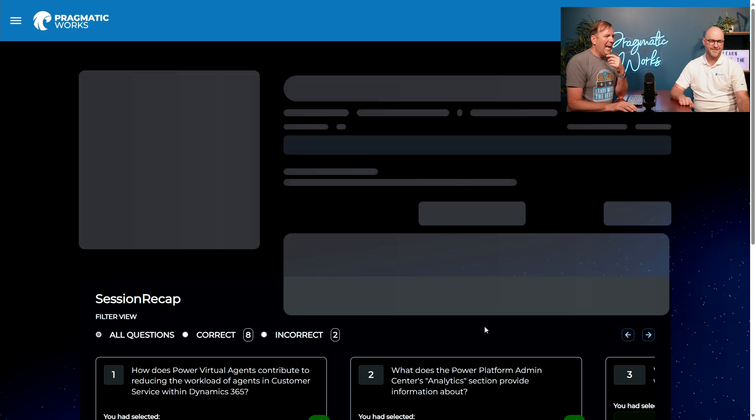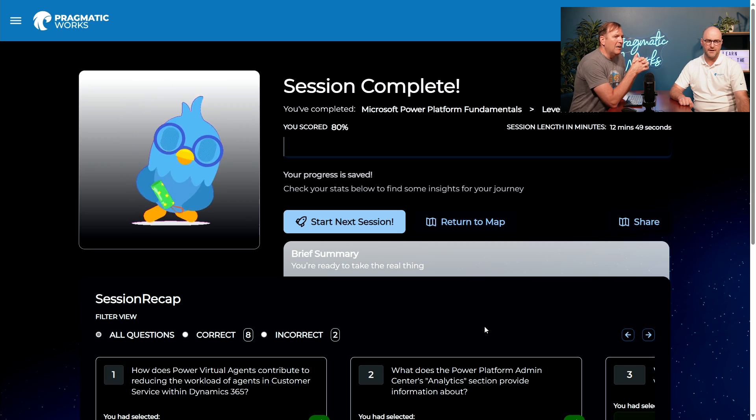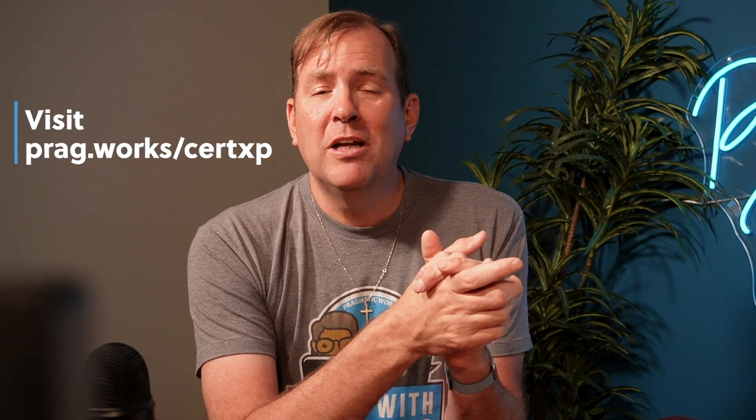Awesome, and there you go — you did 80% on that. I'll take it! Thank you guys so much for joining us today for this Quick Coach session. You can find CertXP as part of our on-demand platform at PragmaticWorks.com. This is one of our mini sessions. If you enjoyed this and want to get more information like this, please subscribe and ring the bell to get notified of future videos. Austin, great job today. Thank you, Brian. Have a great day and thanks for watching.